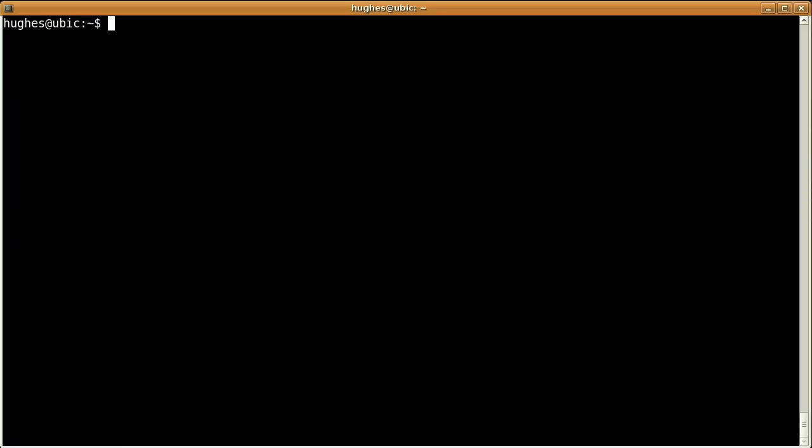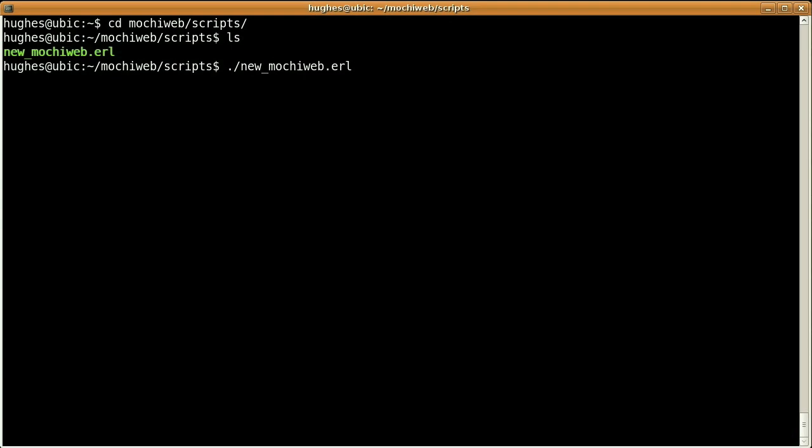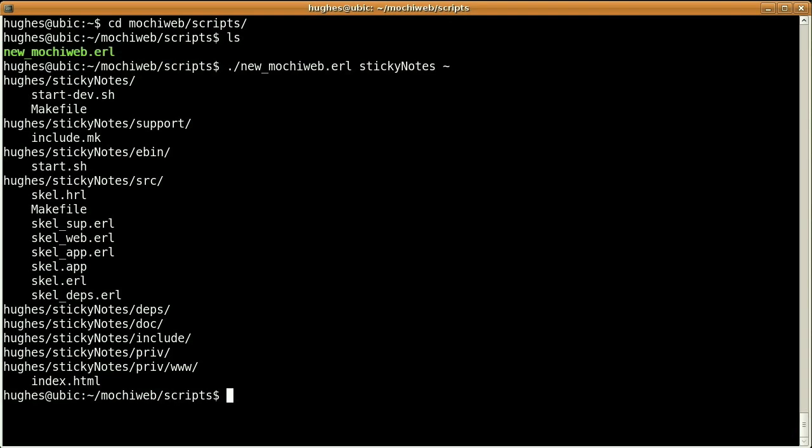Here I'm going to assume that both Erlang and MochiWeb are already installed on your machine. So in order to create our empty application, we are going to use this script under the MochiWeb Scripts directory, which accepts two arguments. The first one is the name of the application, in our case Sticky Notes, and the second one, the location. So we want to create an empty skeleton in our home directory.